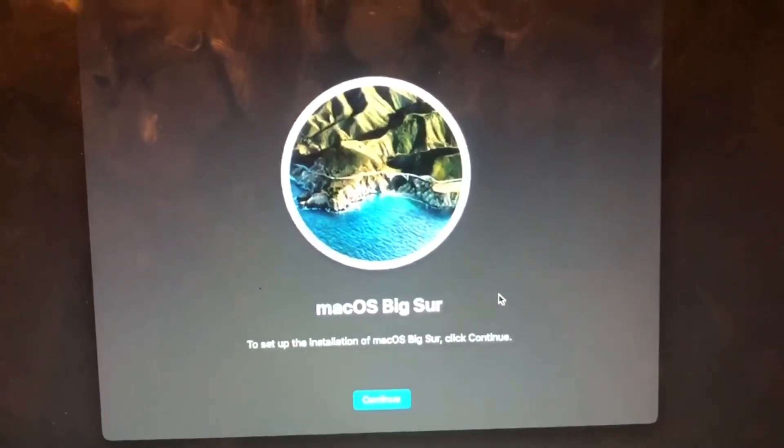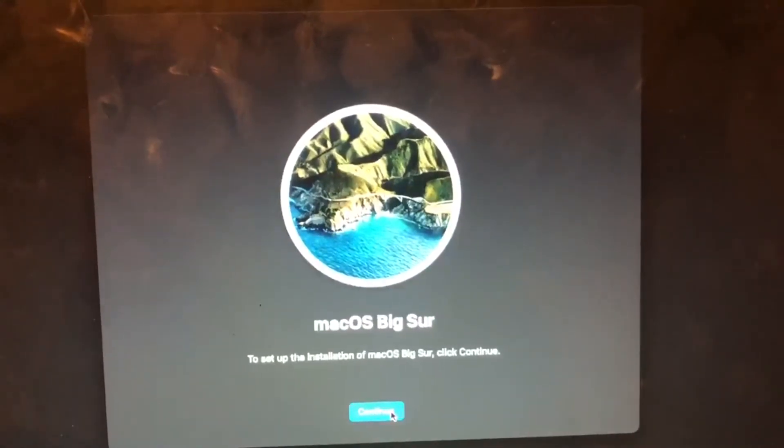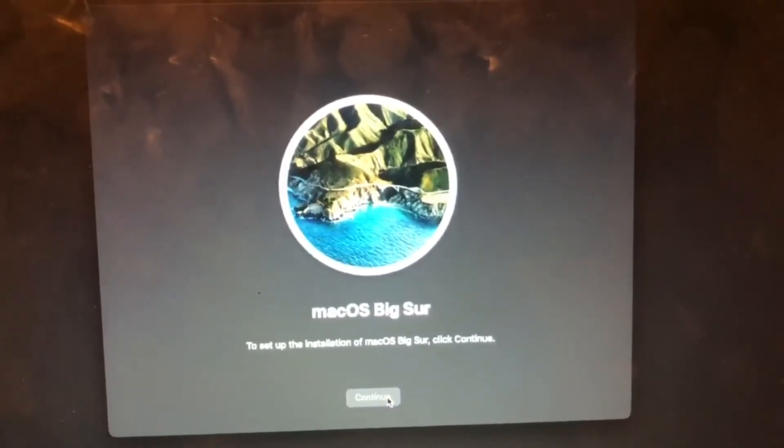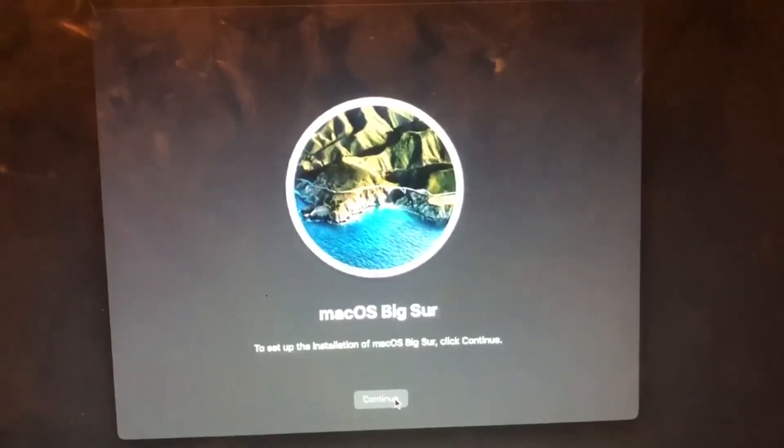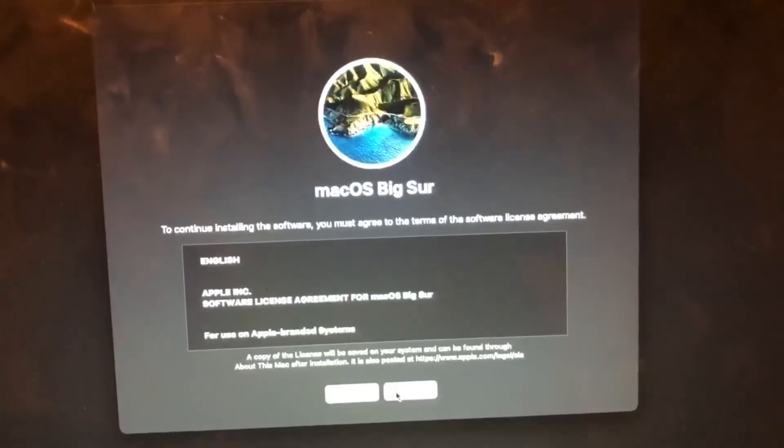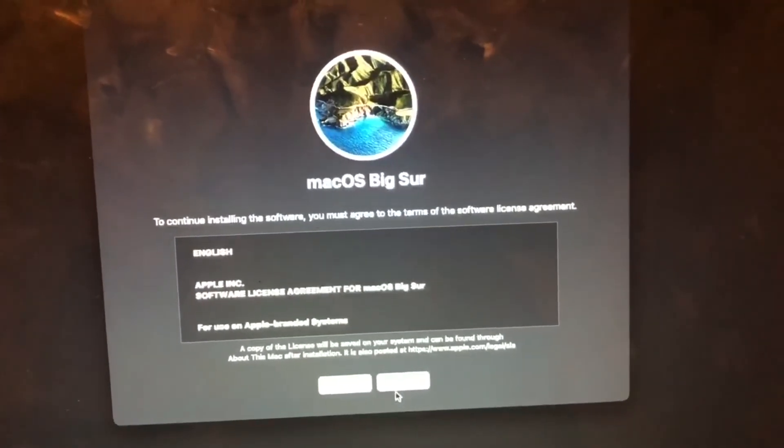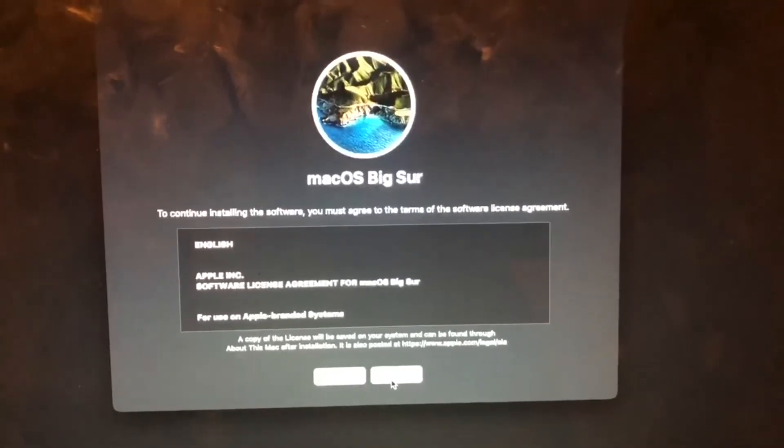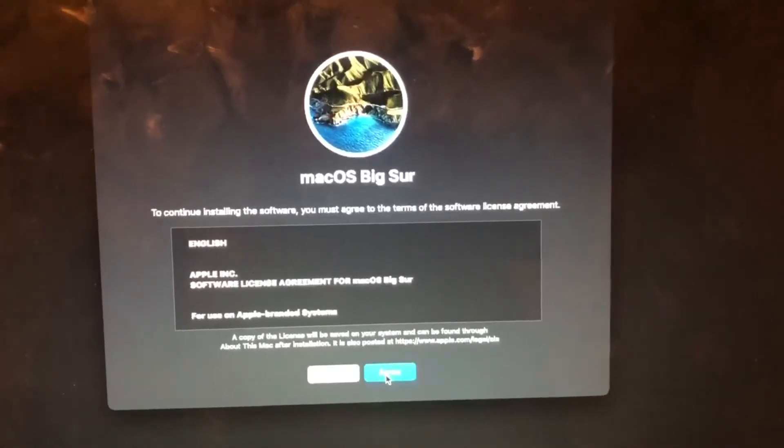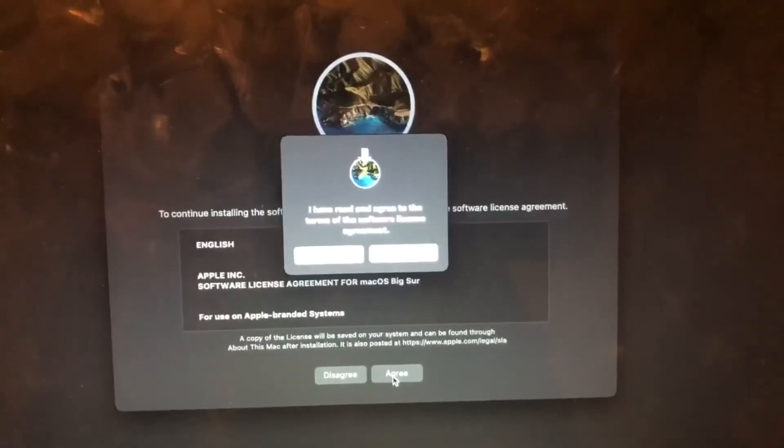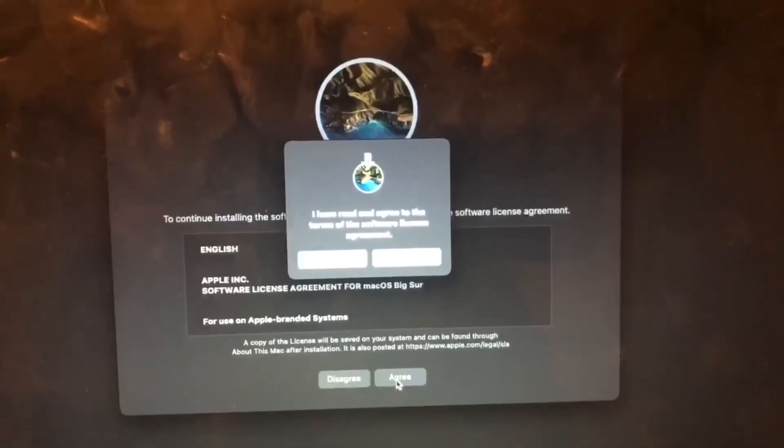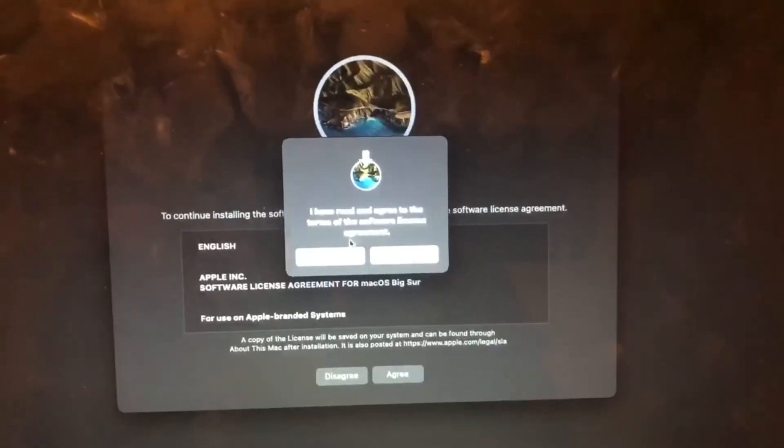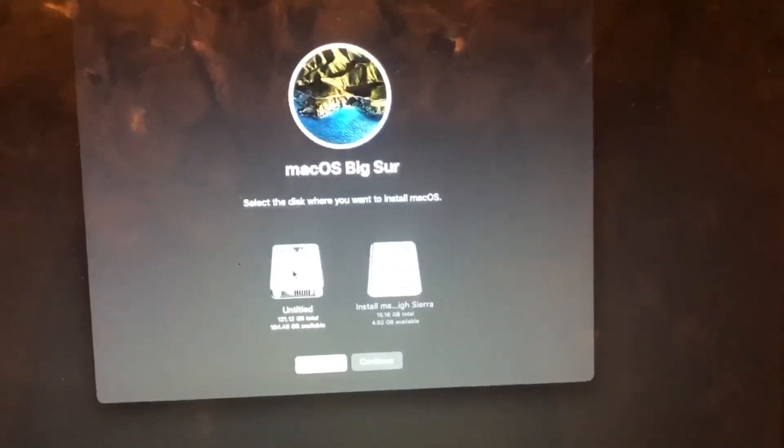And then you're just going to hit Continue right here. You might have to do that a few times. The screen is not very visible, I think it's just a bad camera angle. But this is Continue on this side and Agree. I have read the license agreement. Yeah, agree.